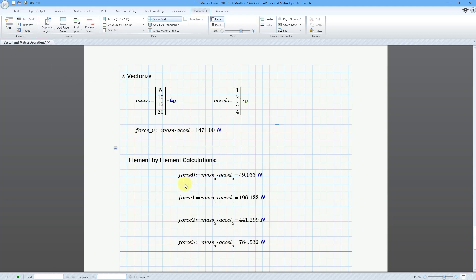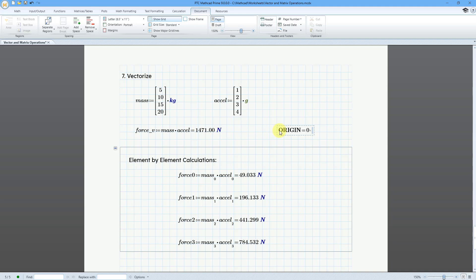I created four different new variables. Force zero is equal to the zero elements of mass and acceleration. Force one is equal to the one elements, and then force two is equal to the two elements, and force three is equal to the three elements. Remember, once again, there is a special variable called origin that we can evaluate. And origin is set to zero. That means that the first element is the index number of zero. But anyhow,